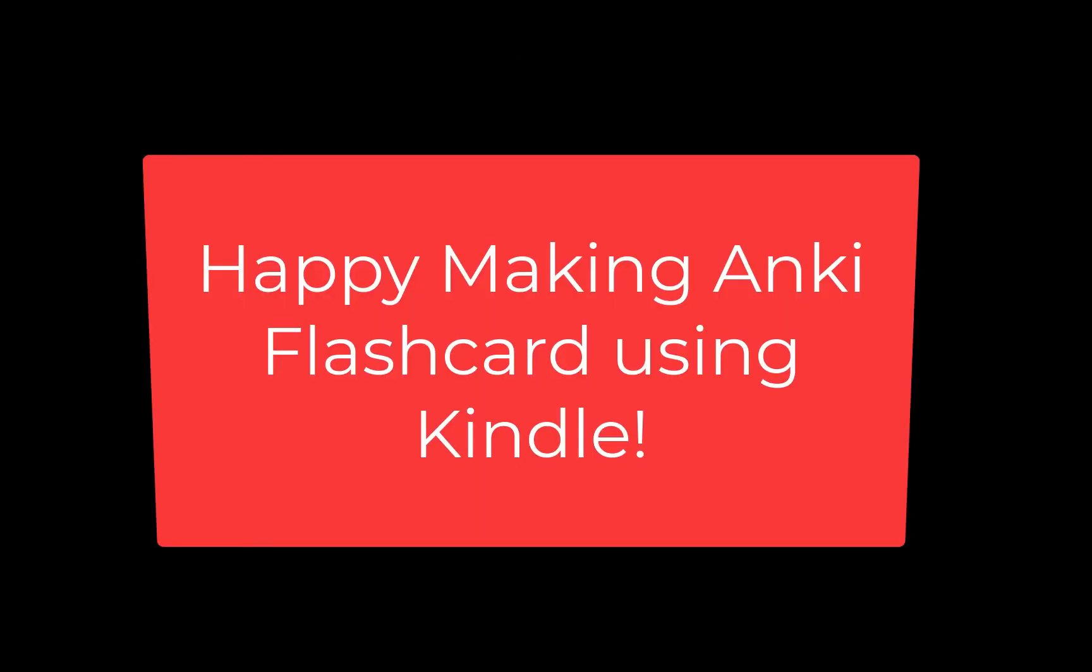I hope you liked this video and now you can make Anki flashcards using your Kindle.